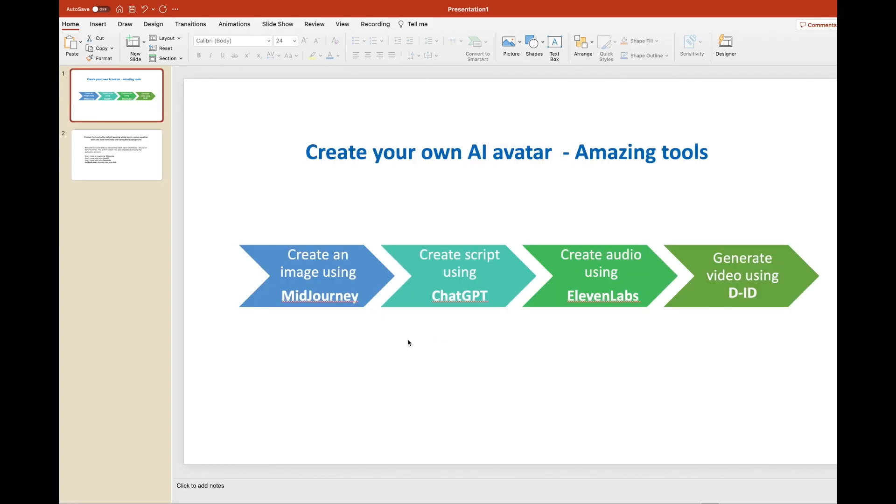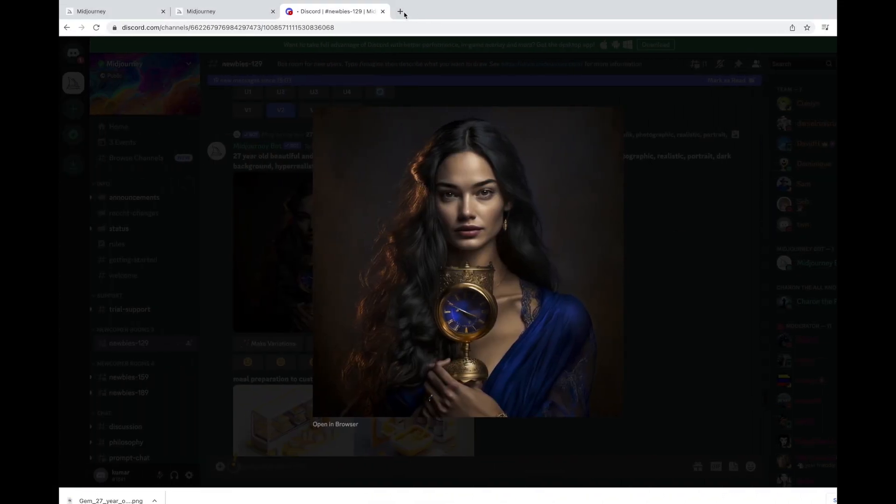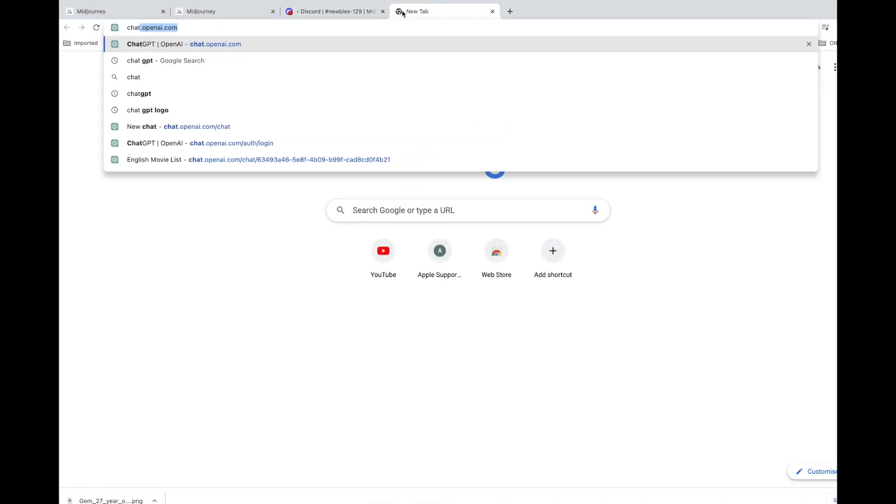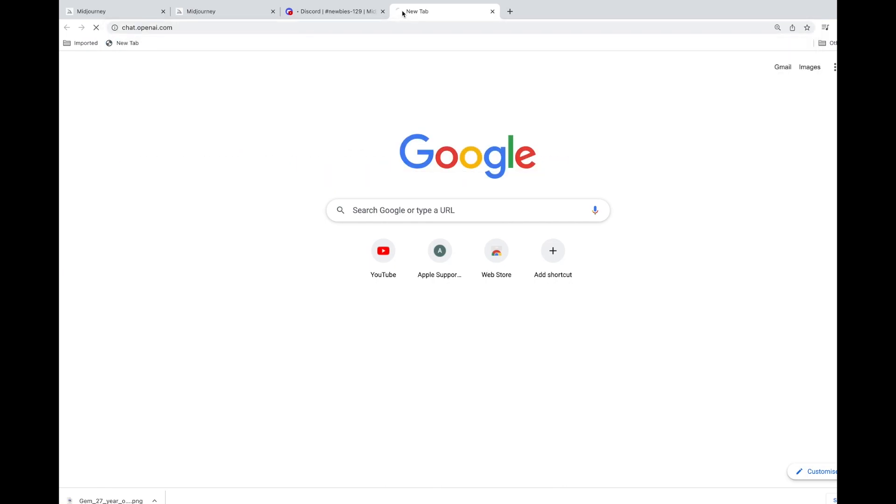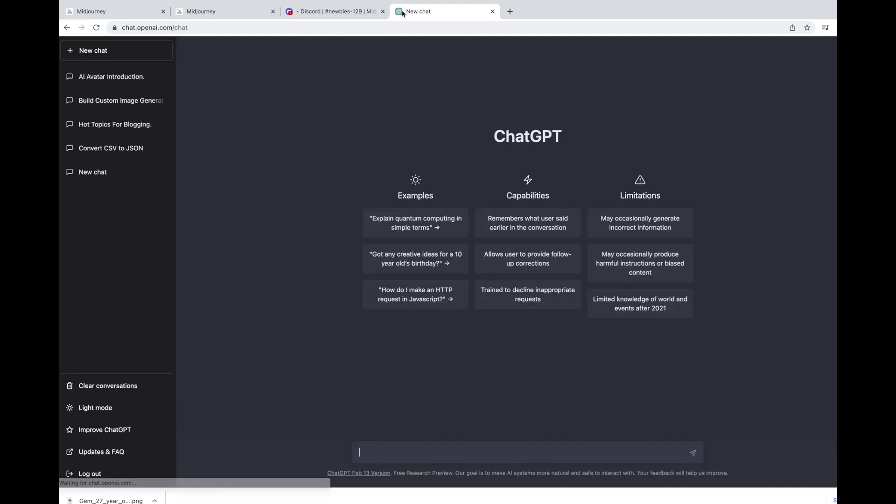The next step is to create a script using ChatGPT. Go to ChatGPT. Once you are in ChatGPT, you should be able to provide the prompt which you wanted to explain.